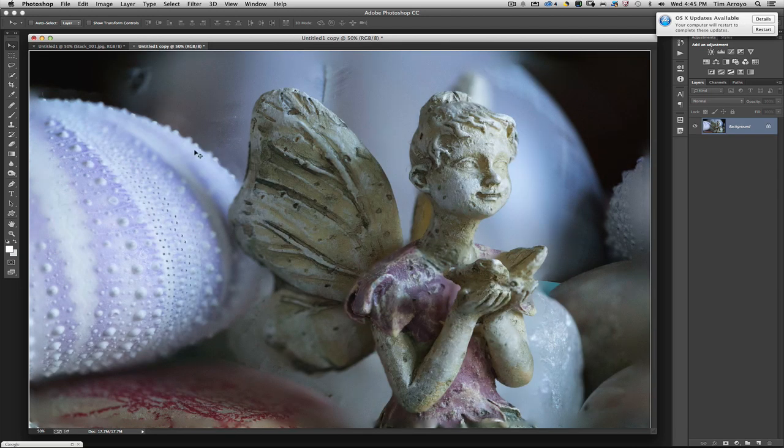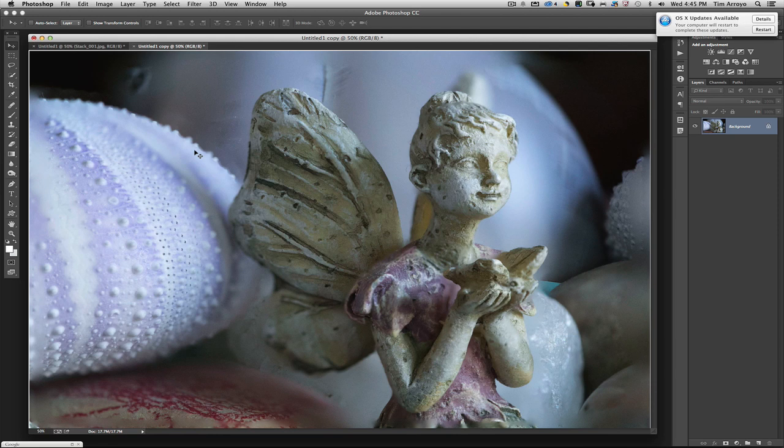Using this concept of focus stacking, you're able to take all those multiple shots where the focus was varied from area to area and combine them together to create more of a focal area across the entire image.